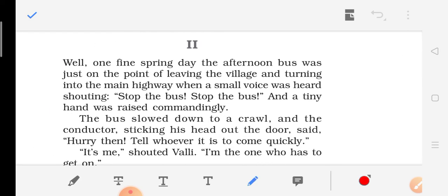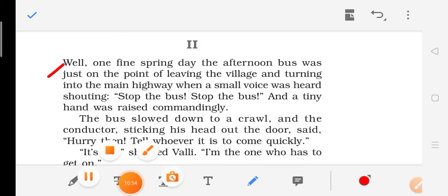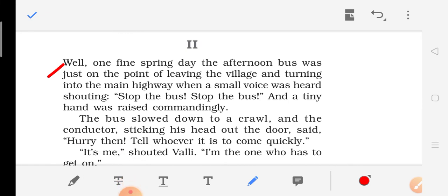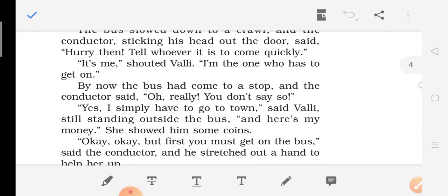The second part of the chapter. One fine spring day, the afternoon bus was just on the point of leaving the village and turning into the main highway when a small voice was heard shouting, 'Stop the bus! Stop the bus!' and a tiny hand was raised commandingly. The bus slowed down to a crawl, and the conductor, sticking his head out of the door, said, 'Hurry — tell whoever it is to come quickly.' It is me, shouted Walli. I am the one who has to get on.